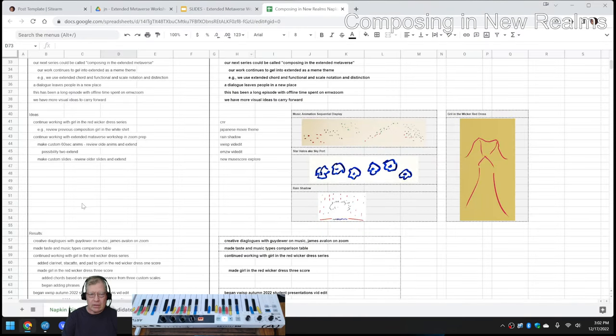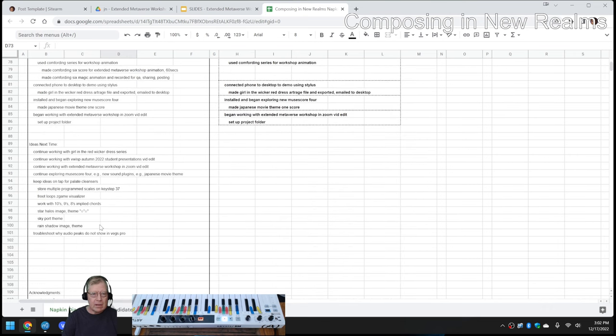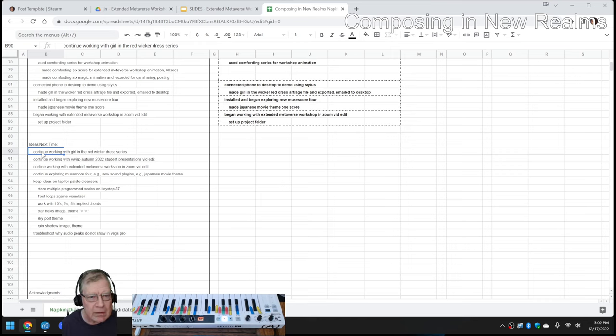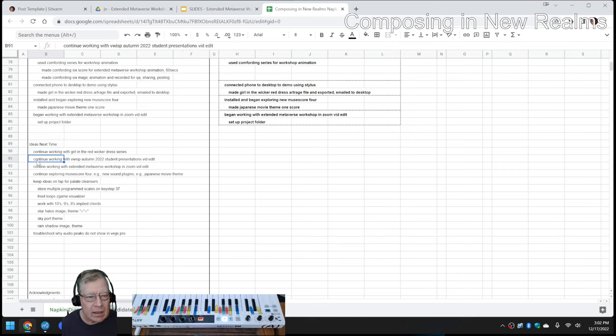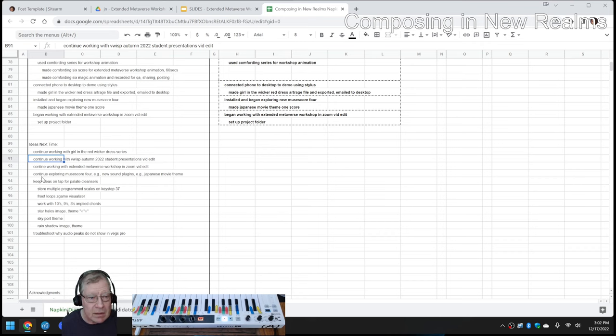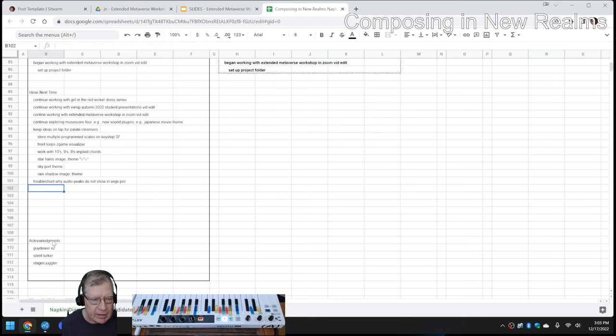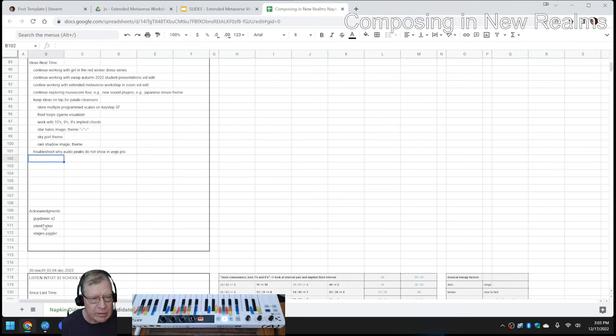So that concludes today's episode. Our ideas for next time are to keep working with The Girl in the Red Wicker Dress and the vid edits, and we'll keep exploring MuseScore 4 and other tech. And then probably in there, there should be a to-be-determined, but we have so many things listed, we won't do that.